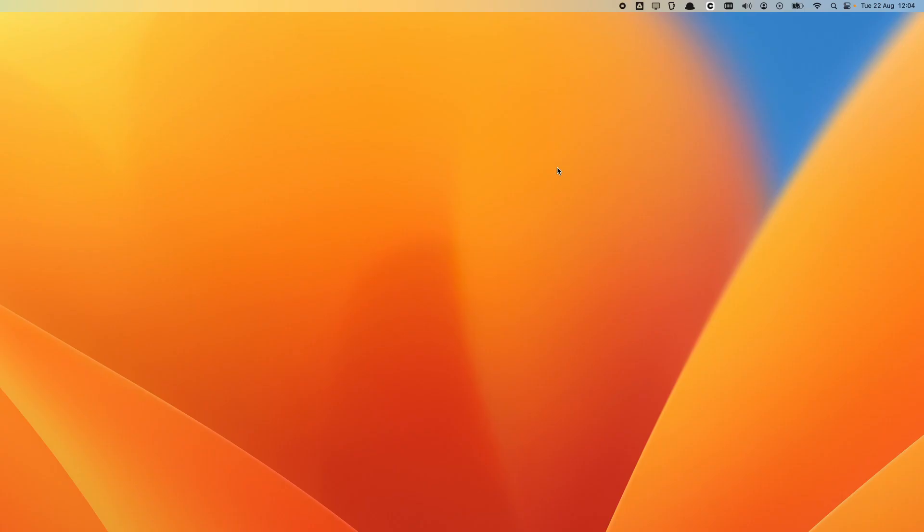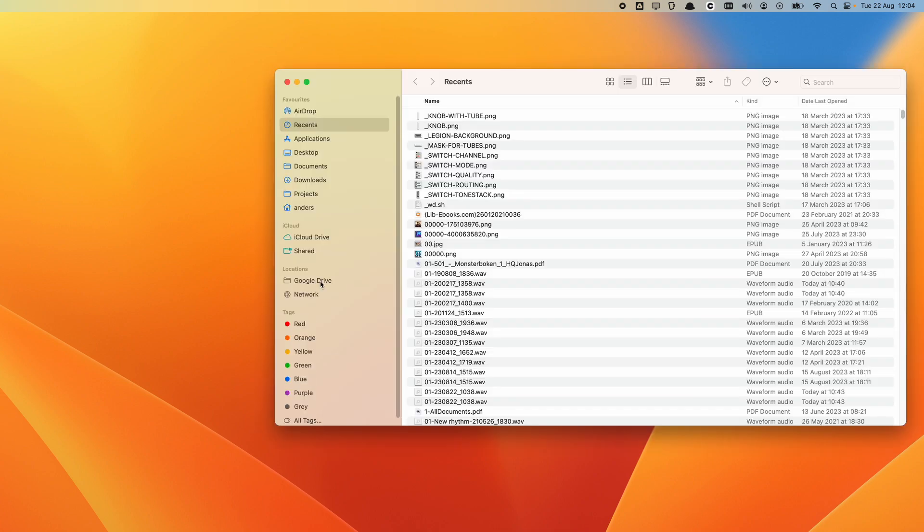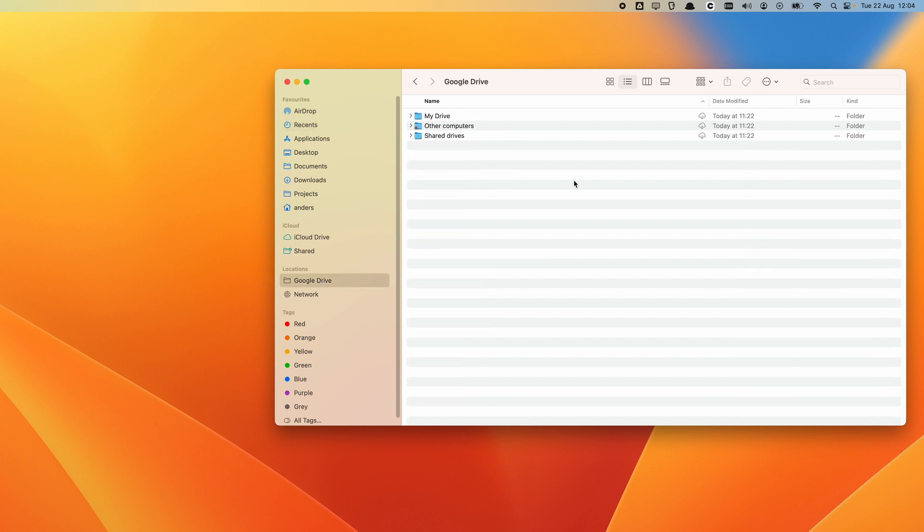Once the Google Drive application has installed and synced with your account, you can go into Finder to see your files directly on your computer. There's a new drive in the sidebar called Google Drive and it has all of your files. There's a cloud indicating that the file is in Google Drive. And if it has this little arrow pointing down, it means that it's just on Google Drive. It's not yet synced to your local computer.